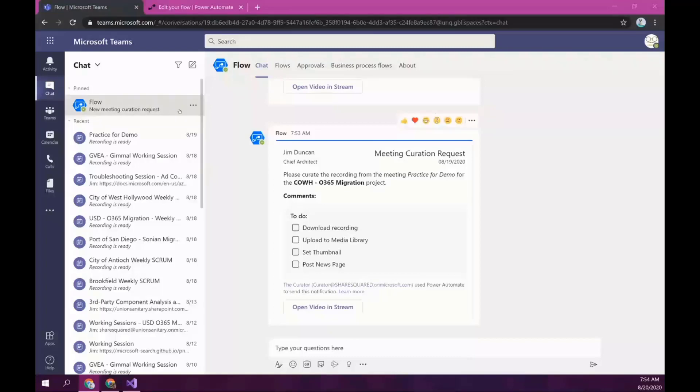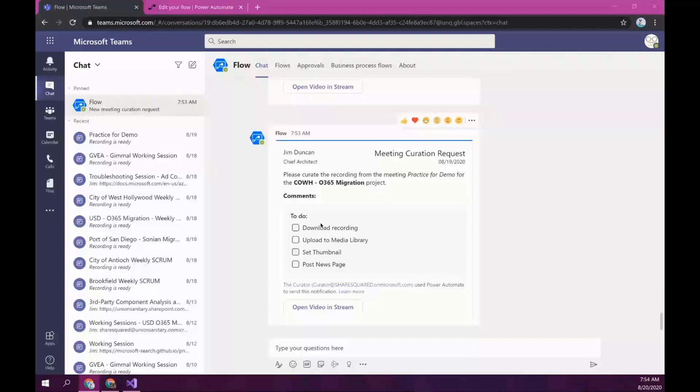Now it's saying it's coming from Jim. It's saying that this video belongs to this project. And there's just a few checklist items that I need to do. But basically, the process is that now I know where to download the video to or upload it to the right project site. So, the way I do that is I open the video link here. So, this takes me back to Stream to the actual video.